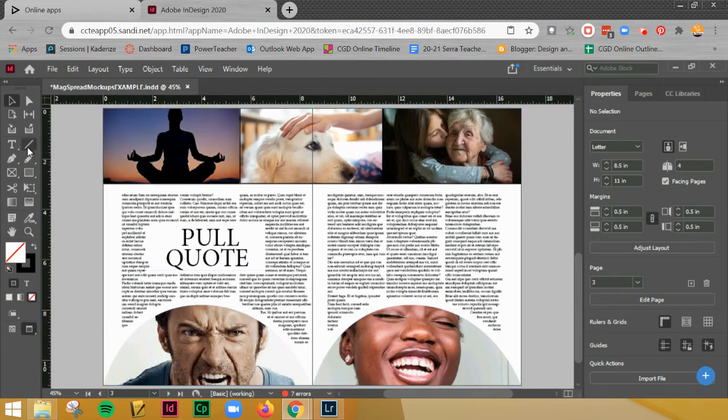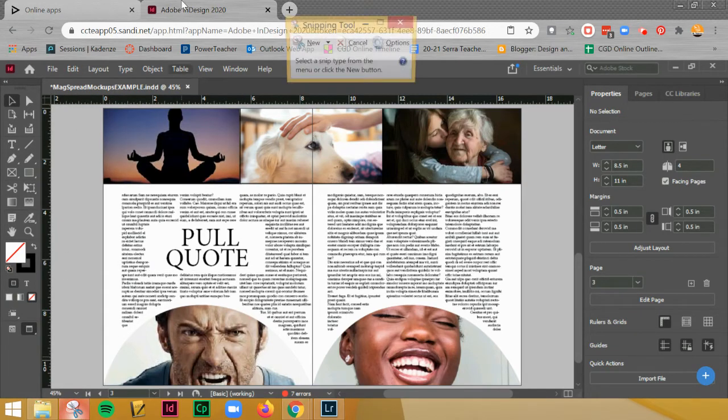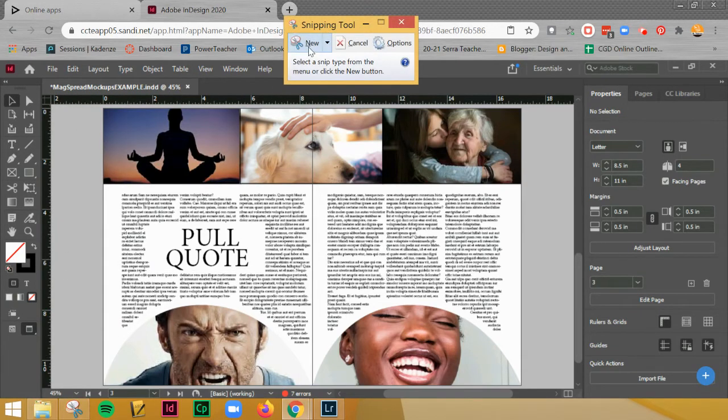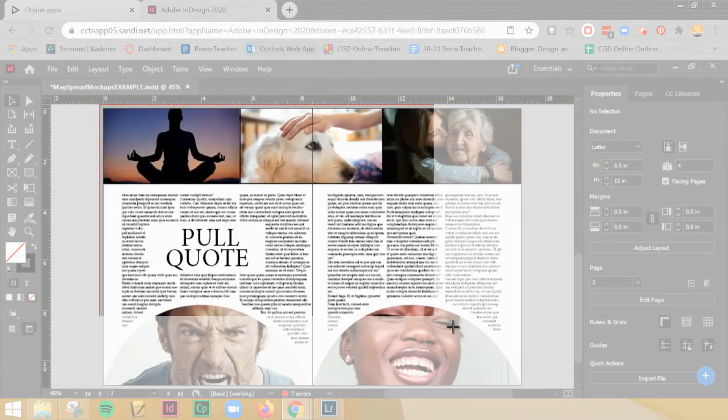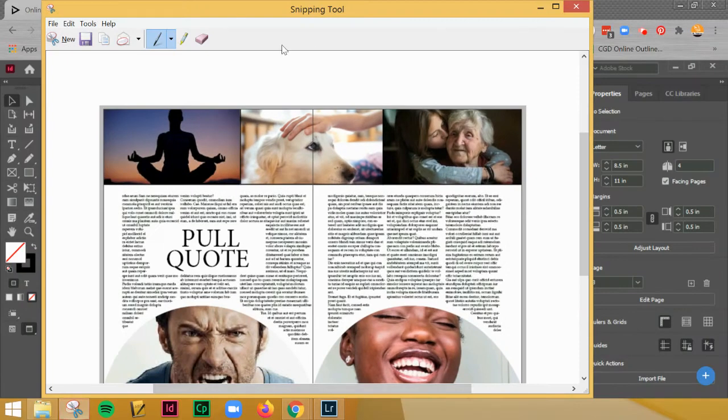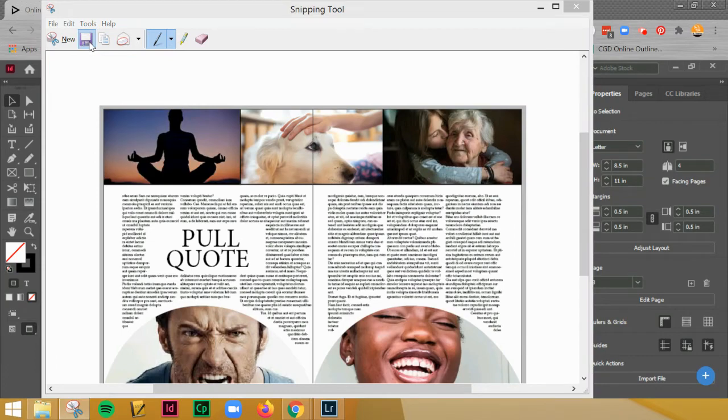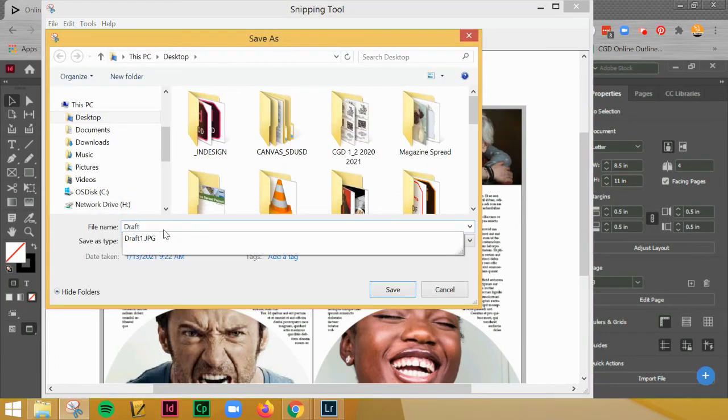And then go ahead and grab your screenshot tool and save that.